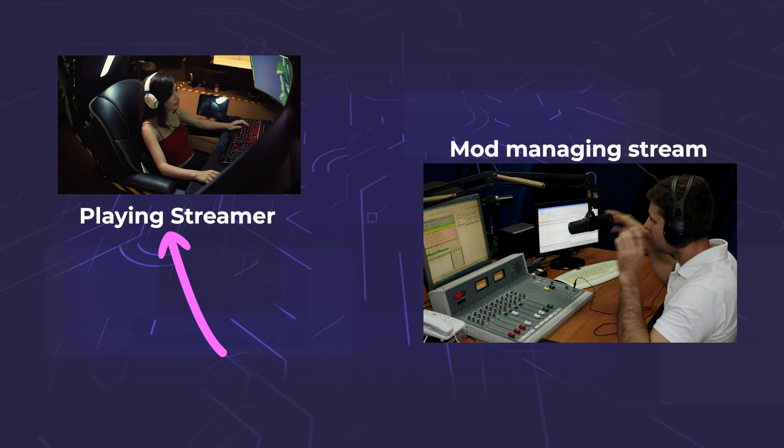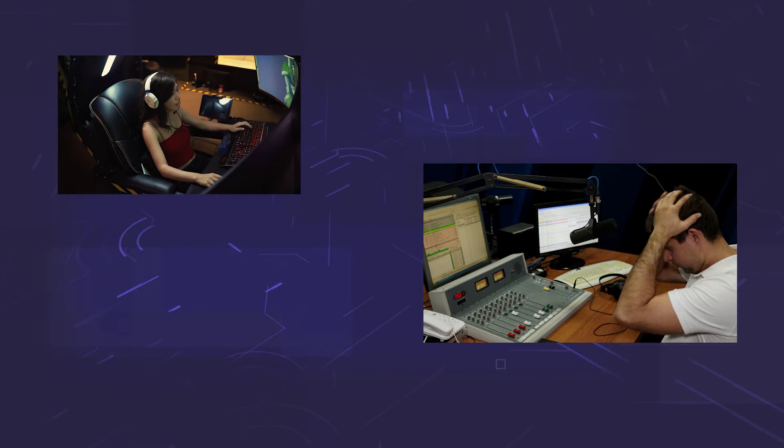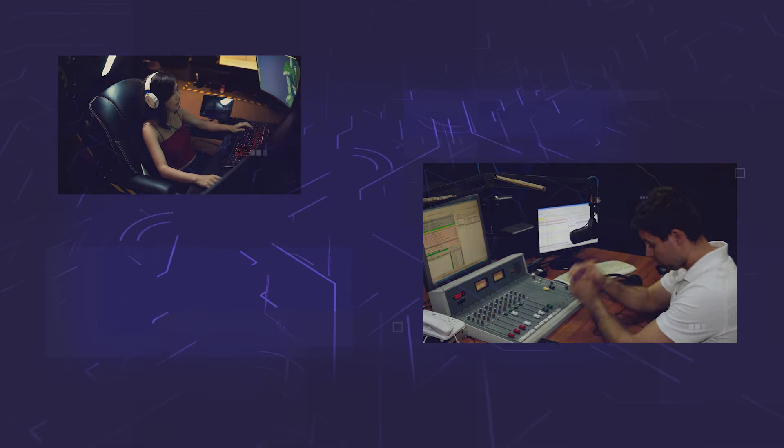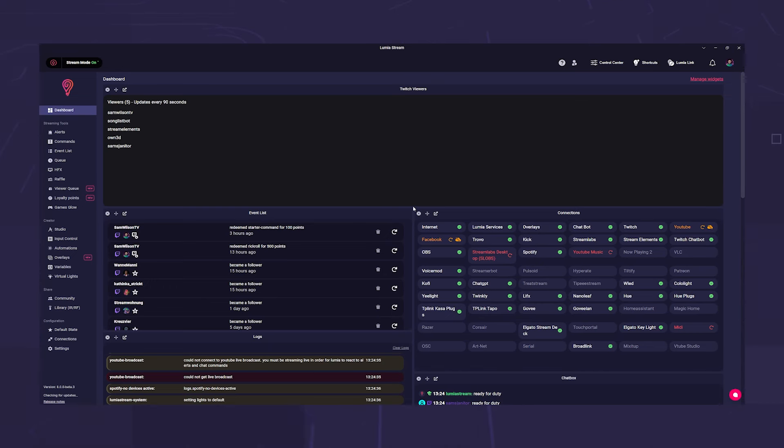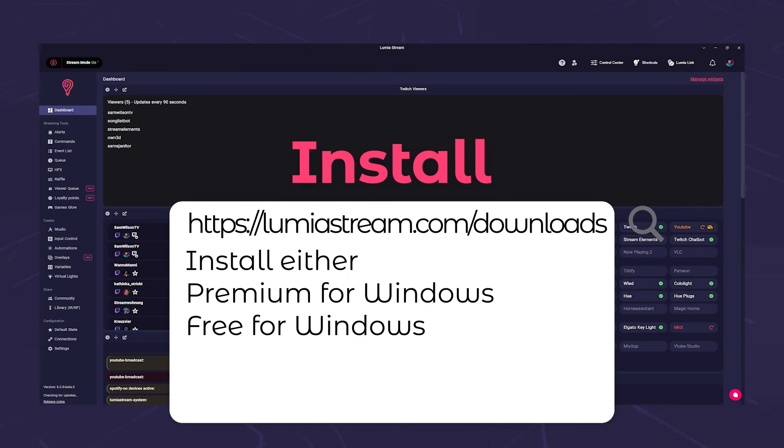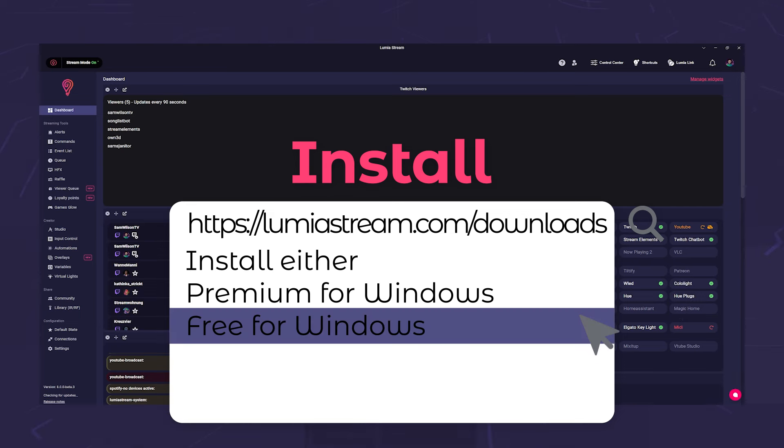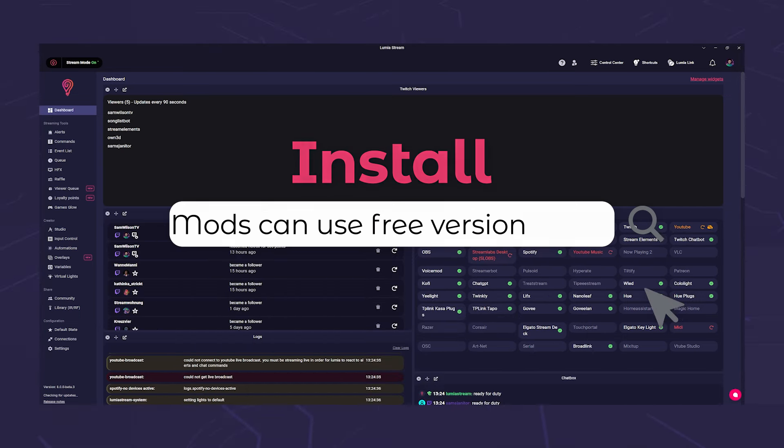With version 8.0.0 you are able to invite your hardworking helpers and allow them access to your Lumia stream. First of all, before your mod can get started, it must have an installed version of Lumia stream. It doesn't matter whether the mod uses a free version or is already a premium user.